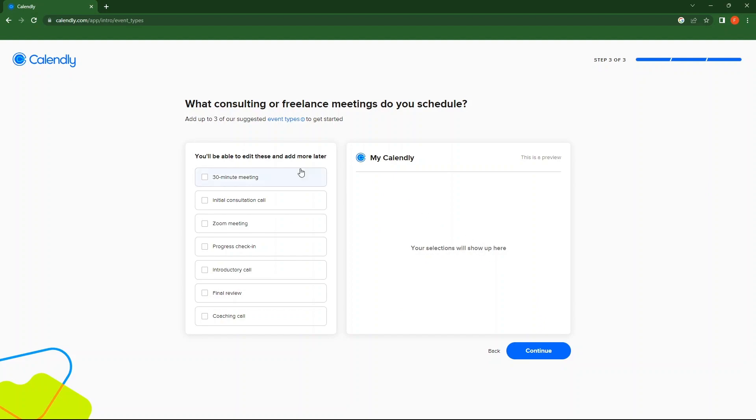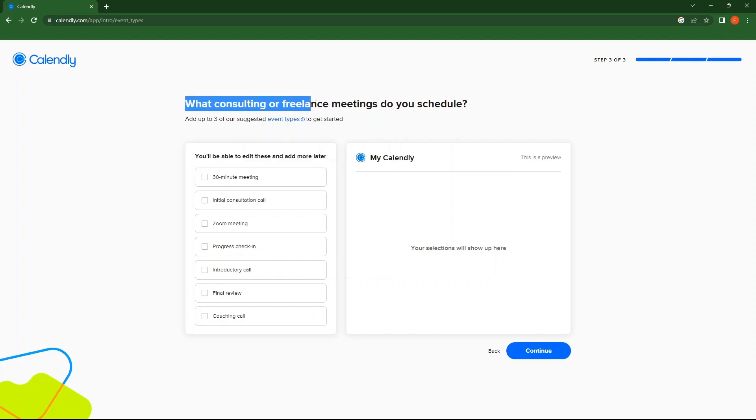As you can see, you can edit the selection later. Basically, you need to choose Consulting or Freelance Meetings which you schedule.